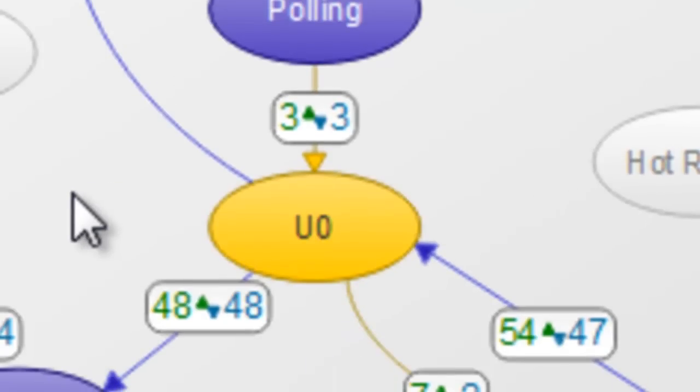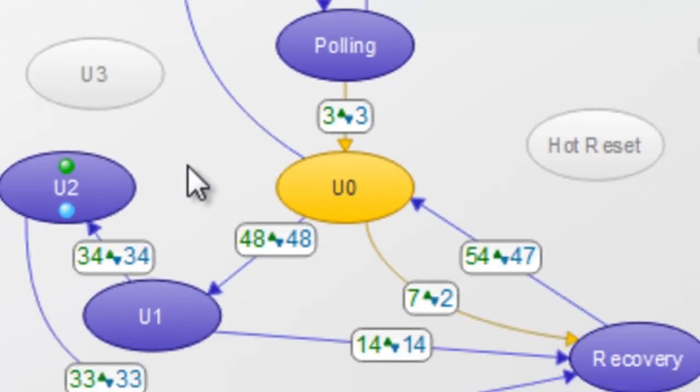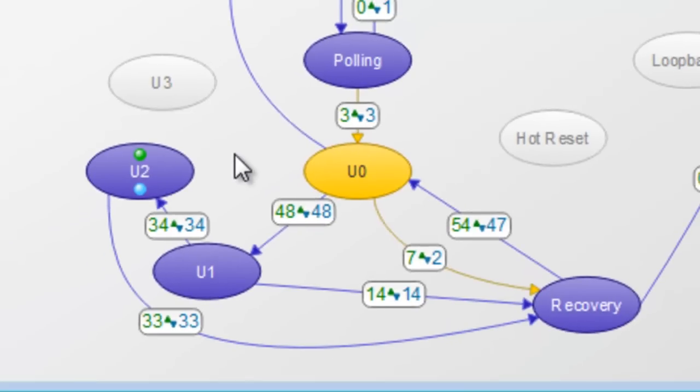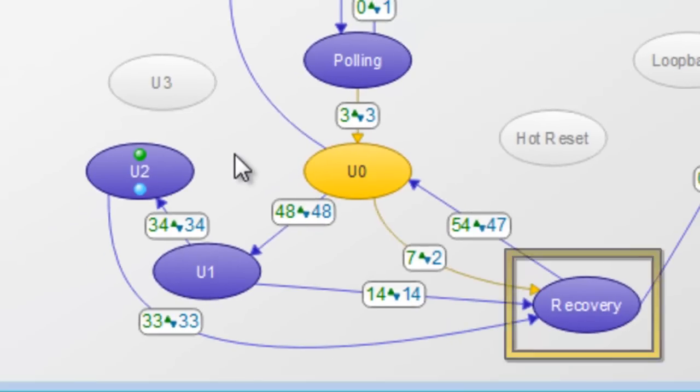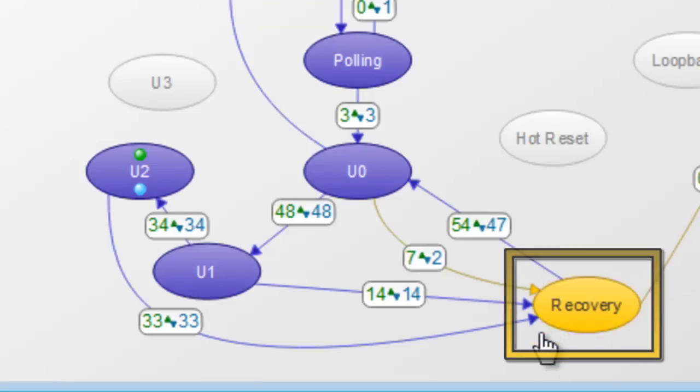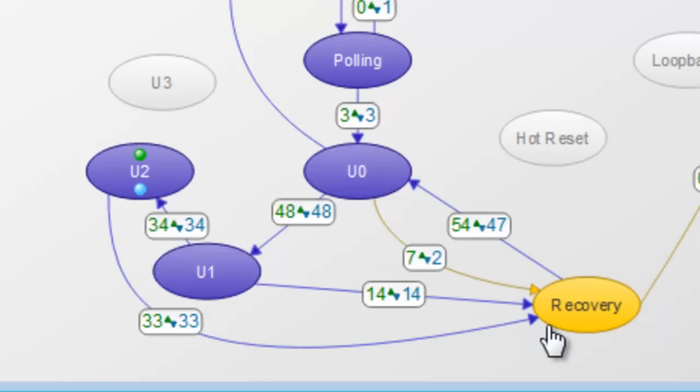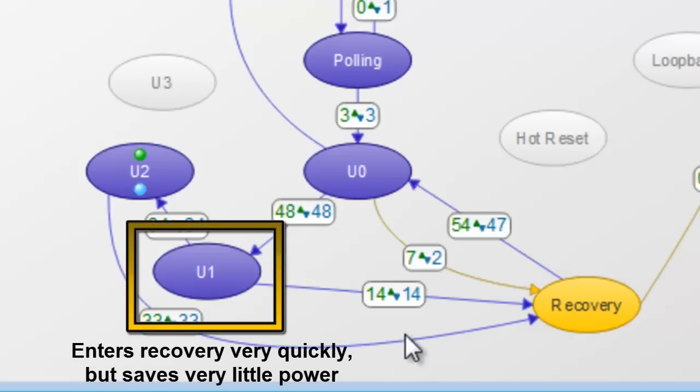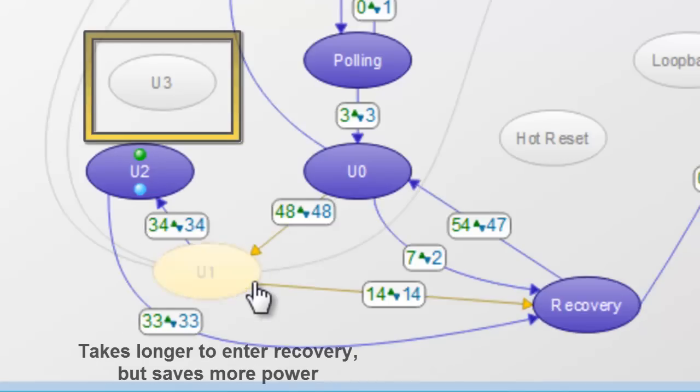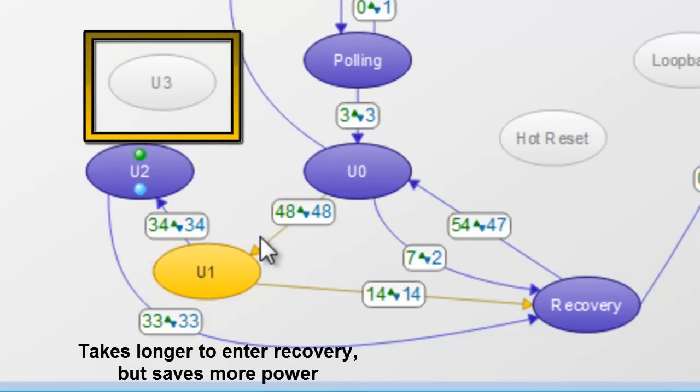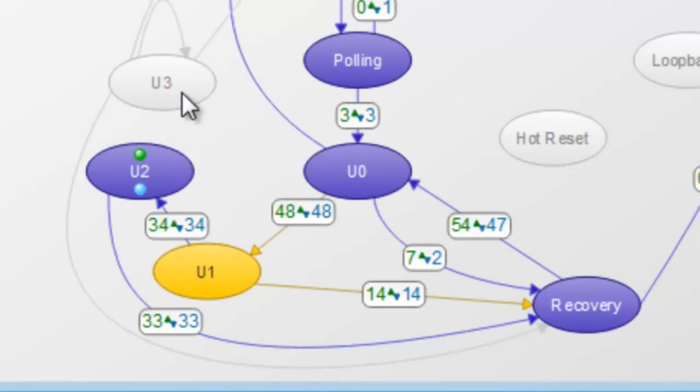As you can see our devices enter into different power states. In order to transmit data over the link the devices must enter recovery to re-establish the link and return to U0. Different power states have different times to enter recovery. U1 can enter recovery very quickly but saves very little power while U3 takes significantly longer to enter recovery but saves more power.